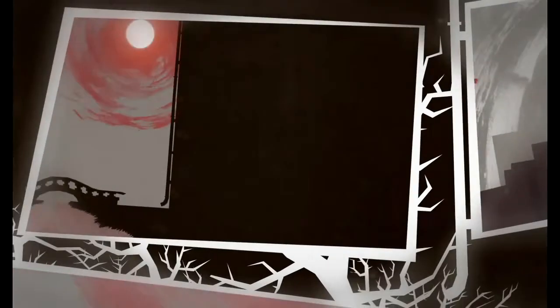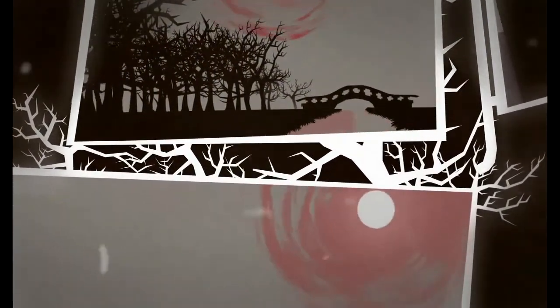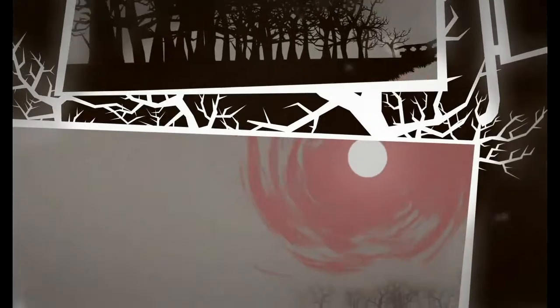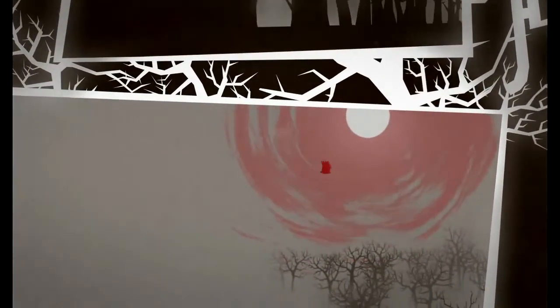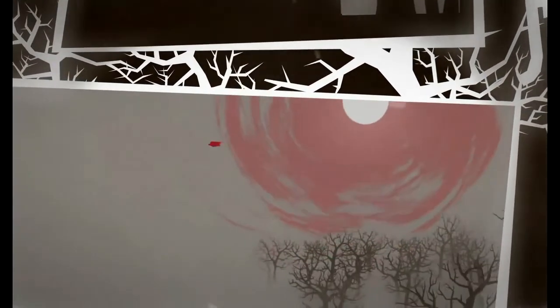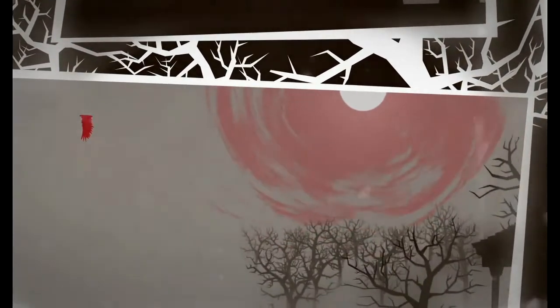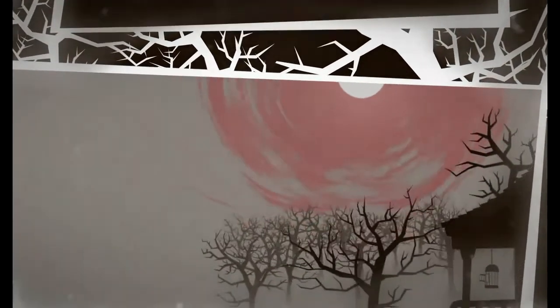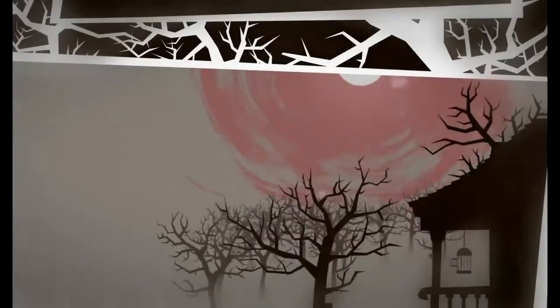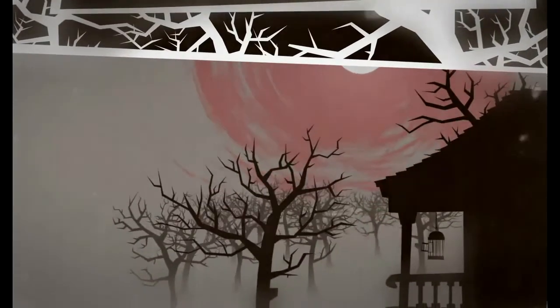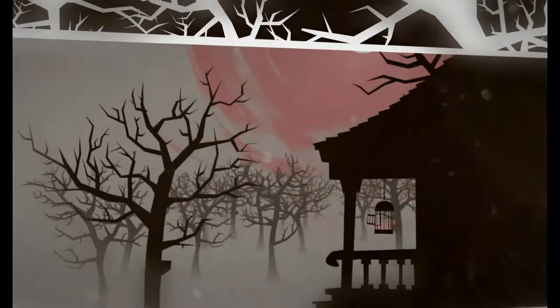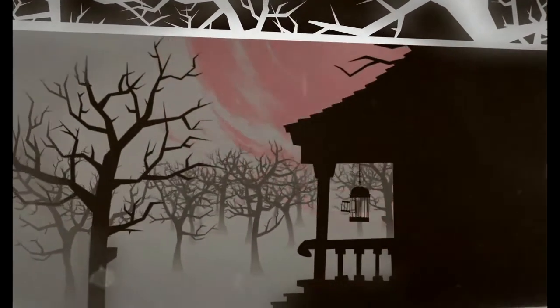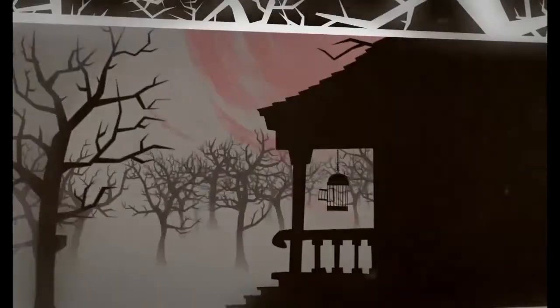Ich werd' dich nicht halten, Vogelflieg, Vogelflieg. Ich werde hier warten, Vogelflieg, Vogelflieg. Vielleicht kommst du eines Tages zurück, Vogelflieg, Vogelflieg. Und dann ist dich noch hier und warte auf dich, Vogelflieg, Vogelflieg.